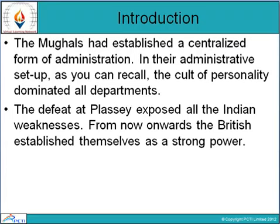The defeat at Plassey exposed all the Indian weaknesses. From then onwards, the British established themselves as a strong power. When the Indians were defeated at Plassey, all the weaknesses were exposed, and then British rule was established in India.